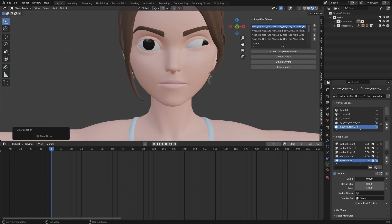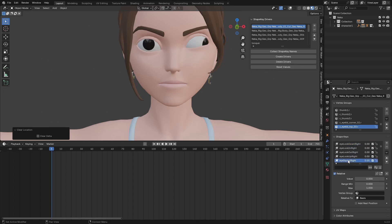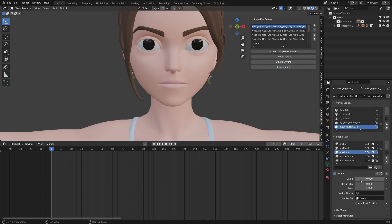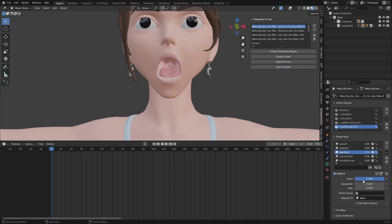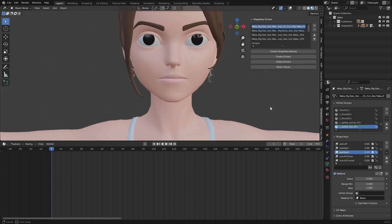For custom rigs, there is a link in the description that shows you how to do it. You can also just reset your values and it's going to reset everything. So this is how it works — thank you for watching.